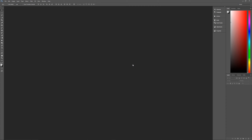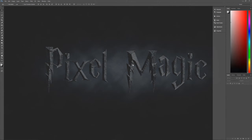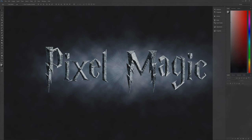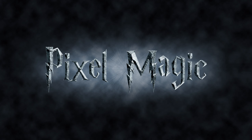Hello and welcome to Pixel Magic Tutorials. I am your host, Geek Man, and today I'm going to teach you how to create Harry Potter-style text effects in Photoshop.